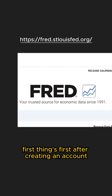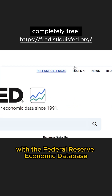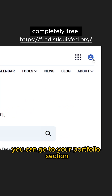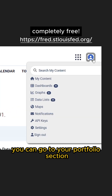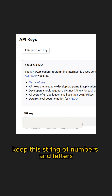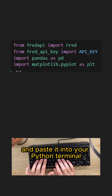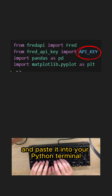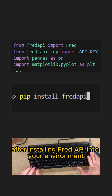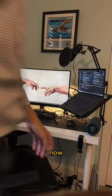First things first, after creating an account with the Federal Reserve Economic Database, you can go to your portfolio section and click on My API Keys. Once you have that, keep this string of numbers and letters and paste it into your Python terminal after installing the FRED API into your environment.